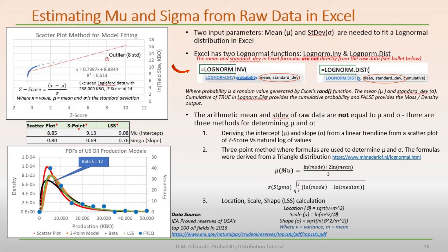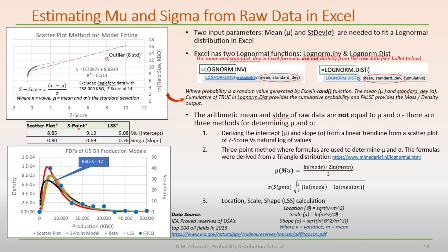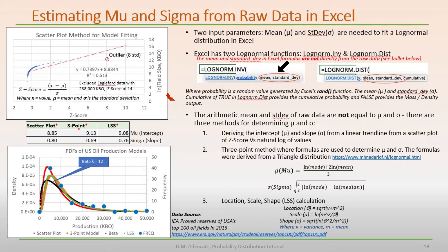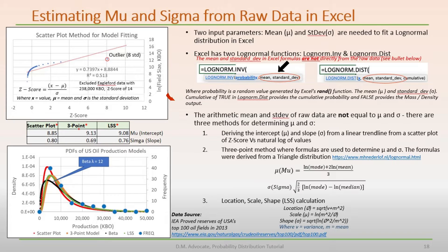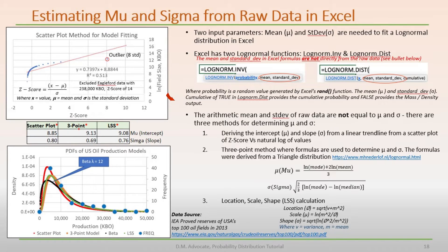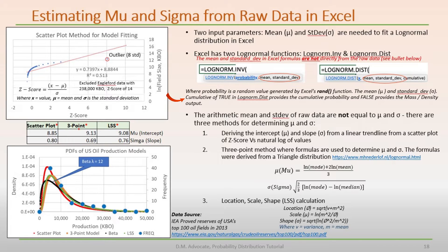Excel has two log normal functions, log norm inv and log norm dist, where probability is a random value generated by Excel's rand function. And the mean, mu, and standard dev, sigma, are represented by the intercept and slope of the scatter plot of z-score versus the natural log of the values, respectively. A cumulative of true in log norm dist provides the cumulative probability, and false provides the mass density output.